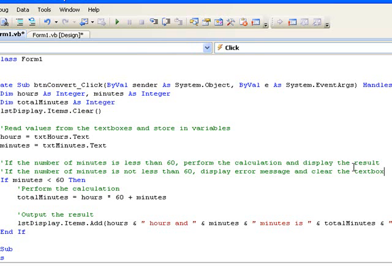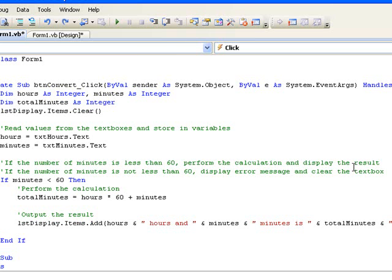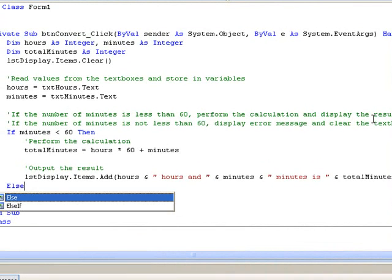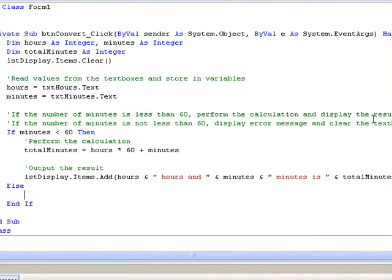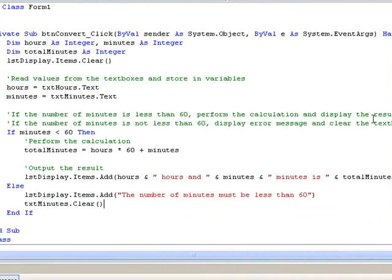In Visual Basic we use the word else rather than the word otherwise. We'll write the code first and then examine it. So we begin by writing else and then we write the lines of code that we want to execute in our second case. We'll need two lines of code: one to display our error message in the list box and the other to clear the contents of txt minutes. Looking again at the structure of our if block, the lines of code between then and else will only be executed when the condition is true.